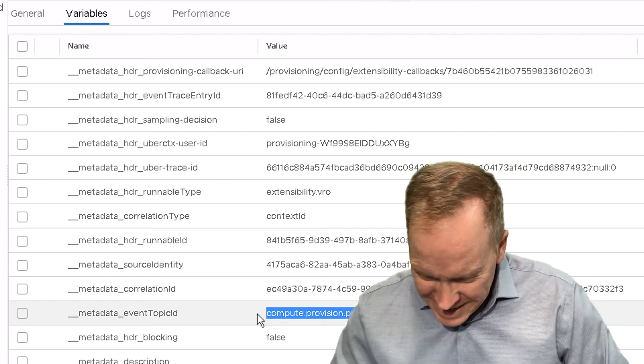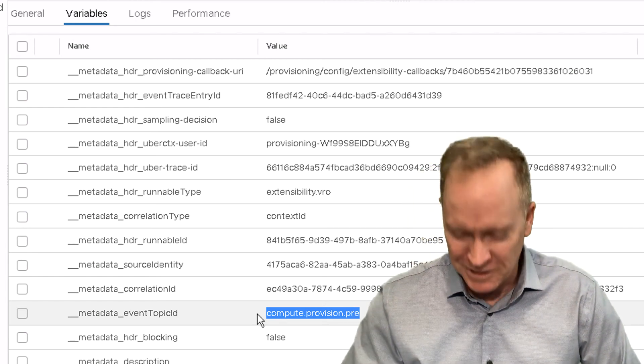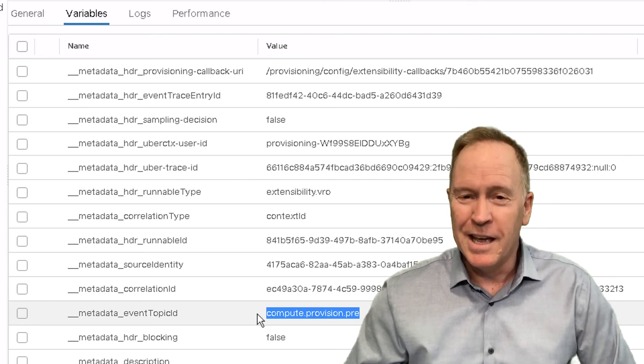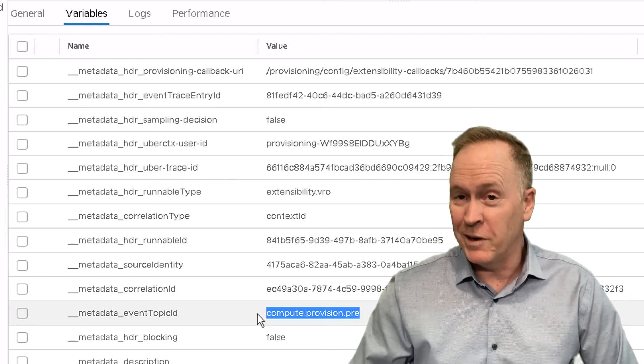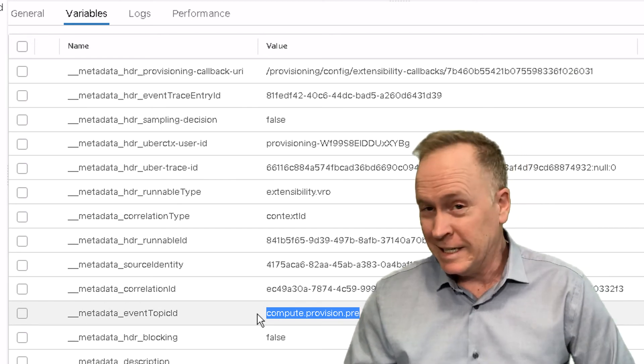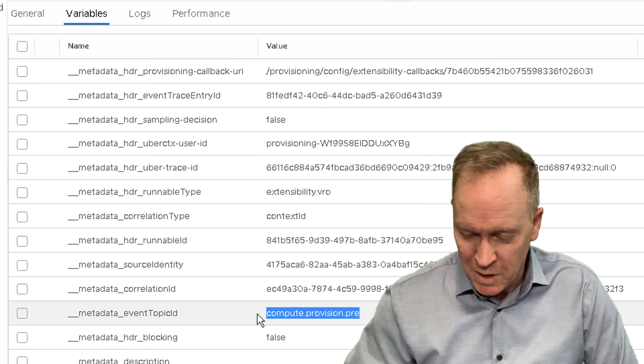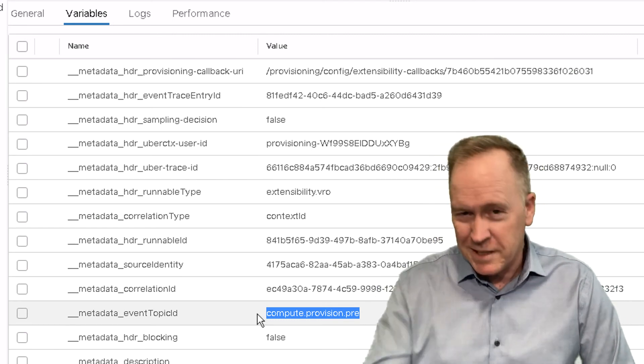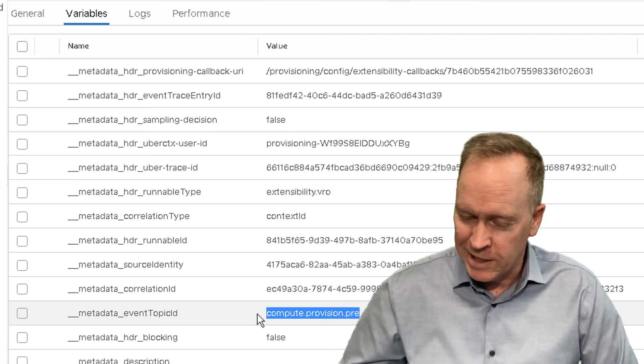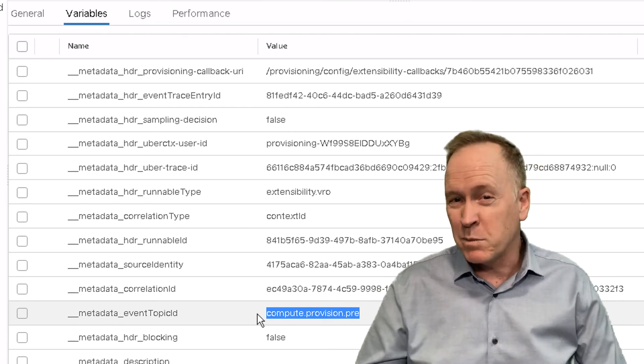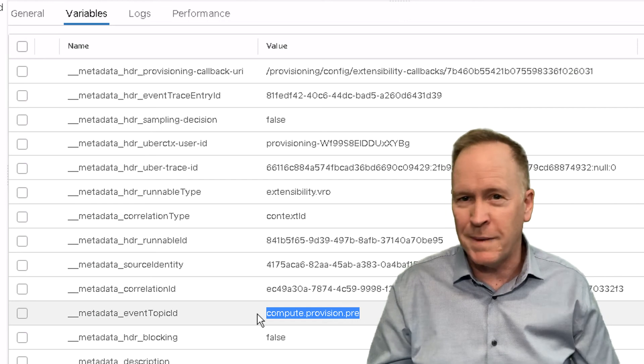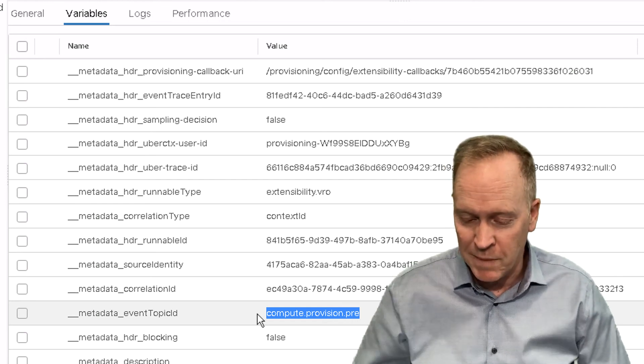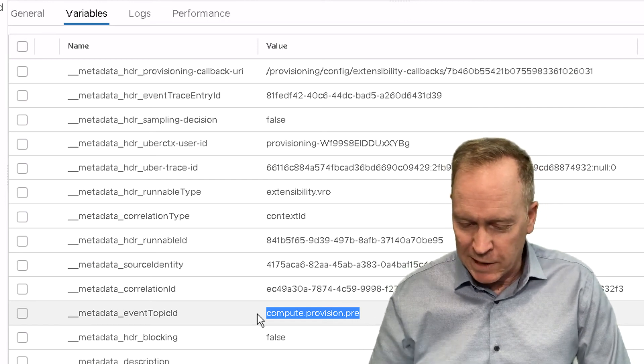I didn't intend for you to see two compute dot provision dot pre's. But this does go to illustrate, unintentionally illustrate, the fact that my subscriptions are set up to respond to anybody who's doing any deployments in my environment. So, in this particular case here, it's going to be real important for us to pay close attention to the blueprint ID, which is another piece of metadata that gets passed in.